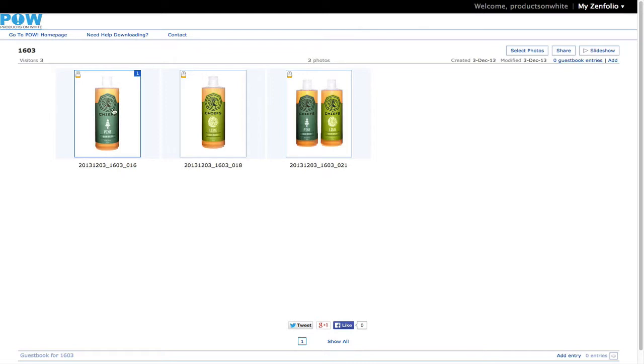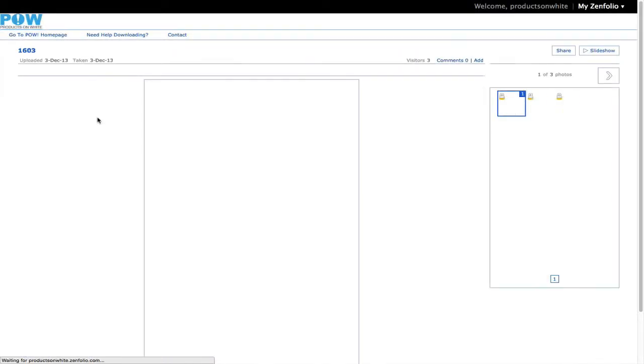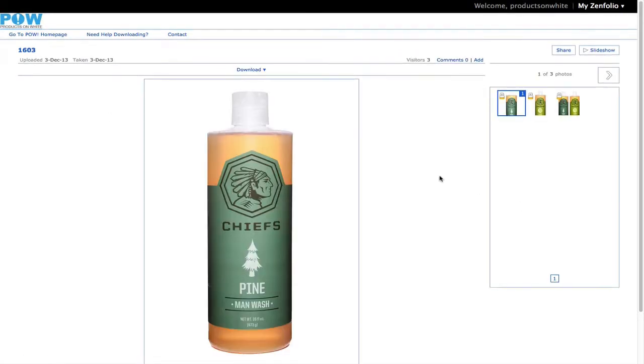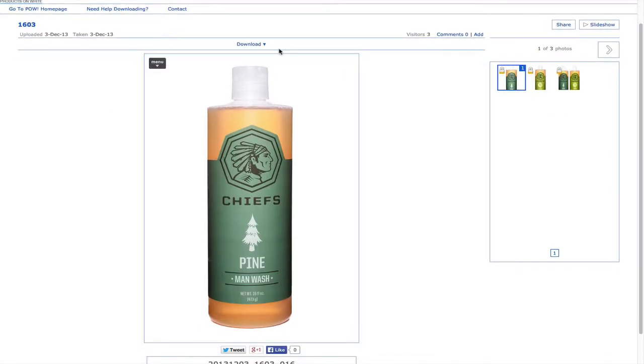So first here's your gallery. Go ahead and click the image and go into full screen mode with the image, and then go to download. If you download the original, this will only download the image you're looking at.